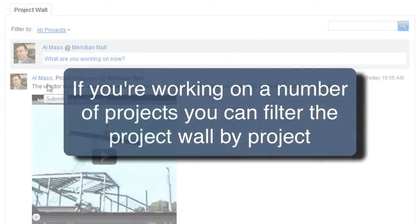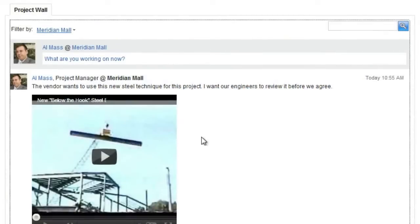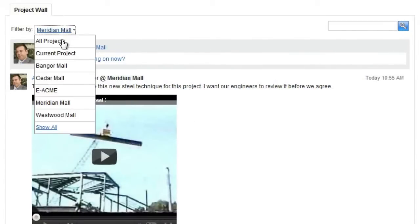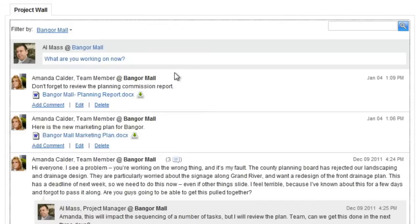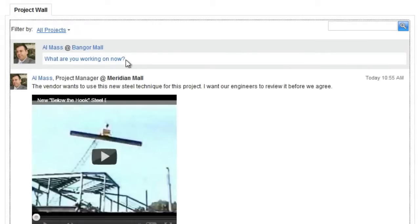Finally, if you're working on a number of projects and you need to see just the Project Wall for one project, you can filter the Project Wall by project. Just click the drop-down next to Filter By and select the project you want. Now only the information for that project is displayed on the Project Wall.